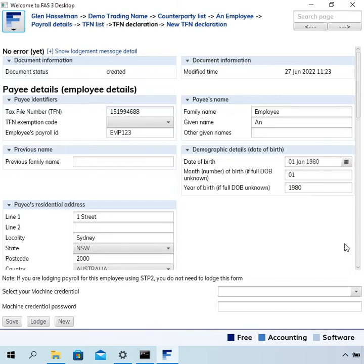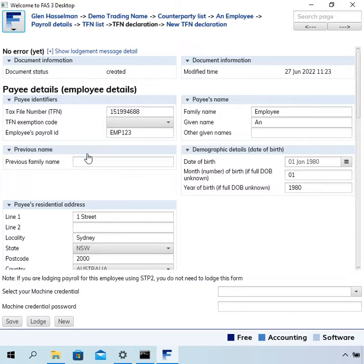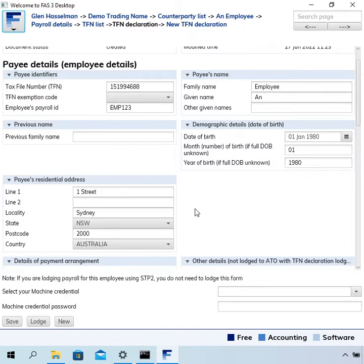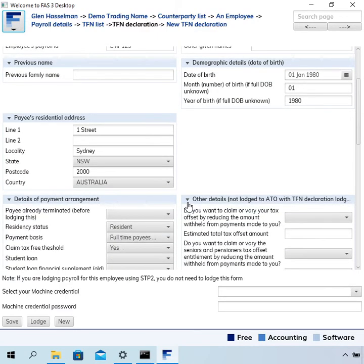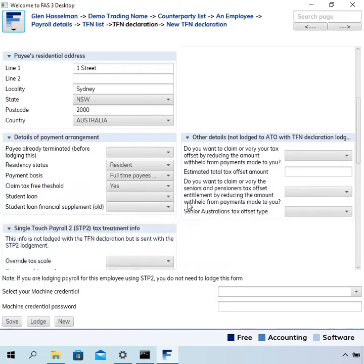To lodge the form, just review the information you've entered. Most fields are required fields, but for example, you know, if you've entered the TFN, obviously you don't need to enter the TFN exemption.